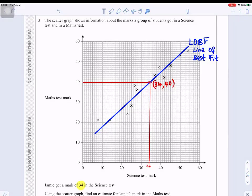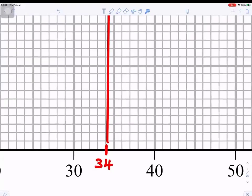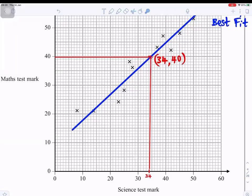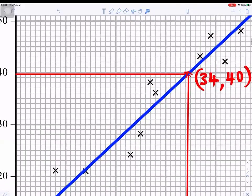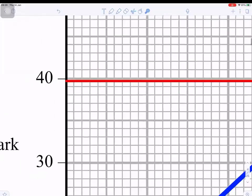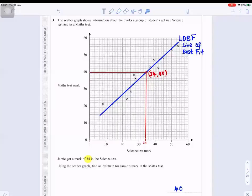To find an estimate for Jamie's maths mark, we draw a line from 34 on the x-axis straight up to where it meets the line of best fit, then draw across to the y-axis. Zooming in, we go from 34 up to the blue line and across — it meets the y-axis at 40. So Jamie's estimated maths mark is 40.